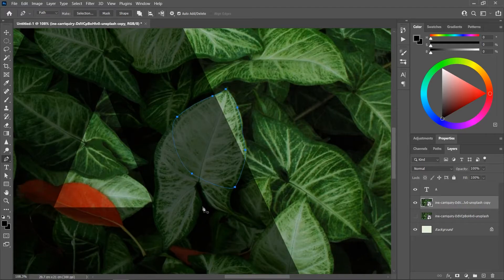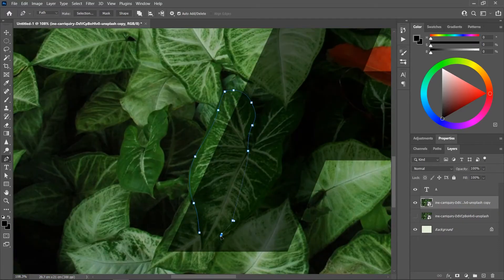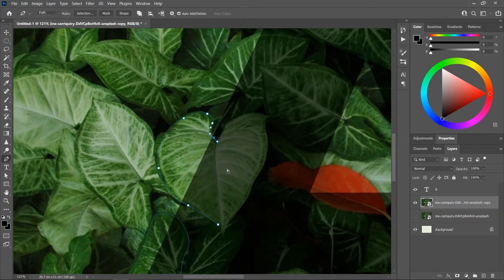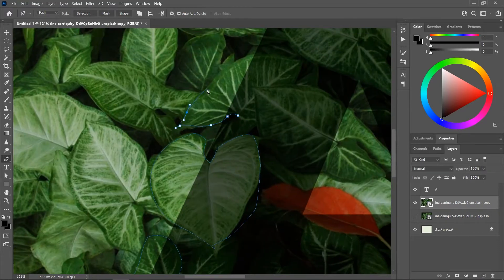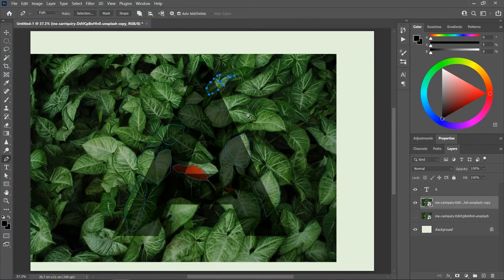I'll do that for the remaining leaves. And by the way, if you don't know how to use the Pen tool, go ahead and watch the video in the description. Or don't. I don't care.